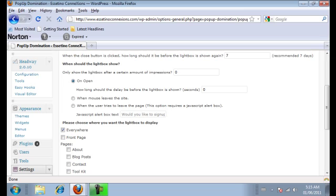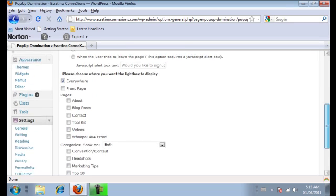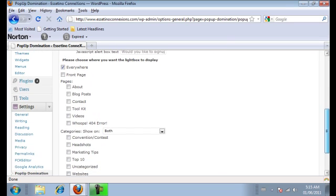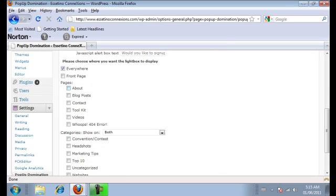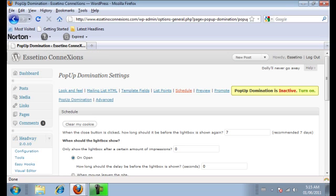And we want the pop up to show up on every page. So not just only on the home page. So let's say they landed on your contact page first. It will still show up at that time. You can choose to have the pop up show up on a specific page. That's up to you.